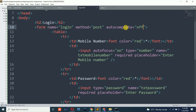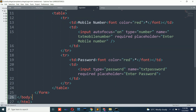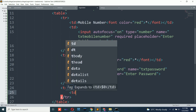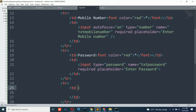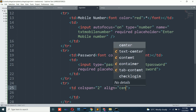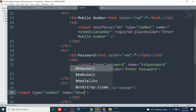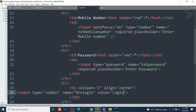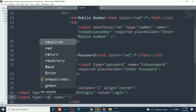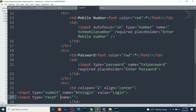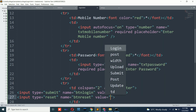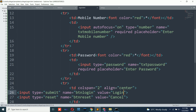Add a third row with colspan=2 and align=center containing a submit button with name 'btn_login' and value 'Login', and a reset button with name 'btn_reset' and value 'Cancel' so the form can be cleared. Set the table with align center and border=1. Add the CSRF token before closing the form tag.